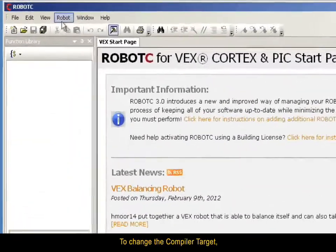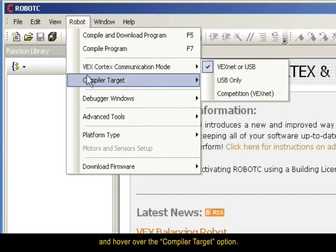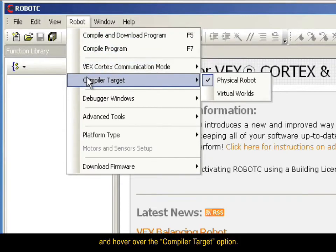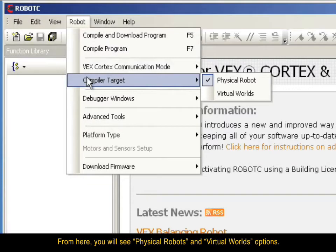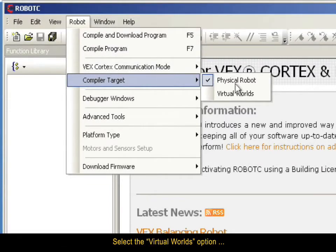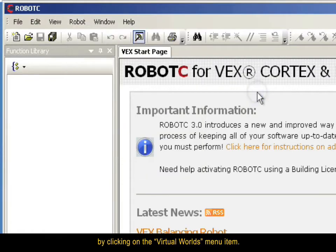To change the compiler target, select the Robot menu and hover over the Compiler Target option. From here, you will see Physical Robots and Virtual Worlds options. Select the Virtual Worlds option by clicking on the Virtual Worlds menu item.